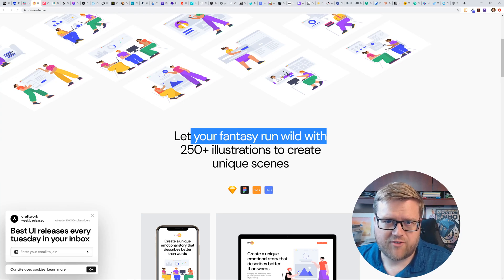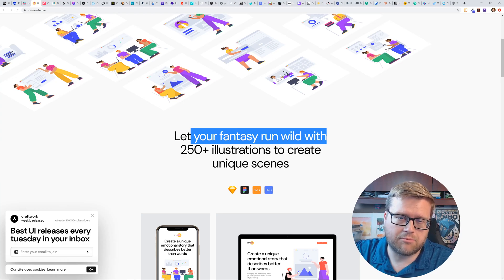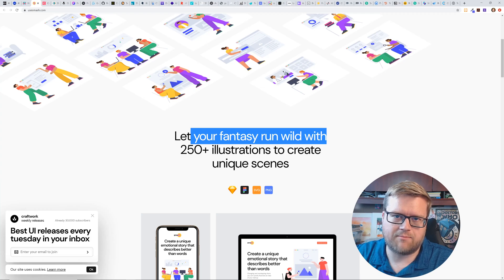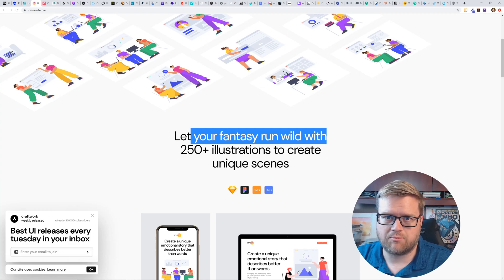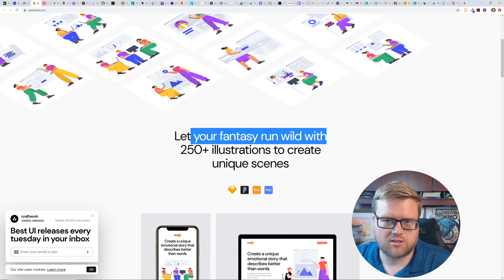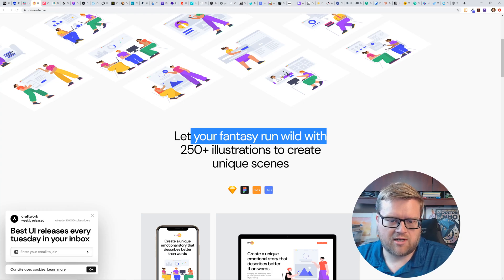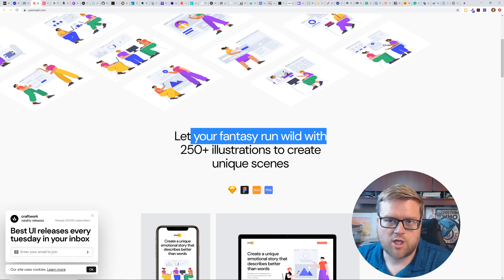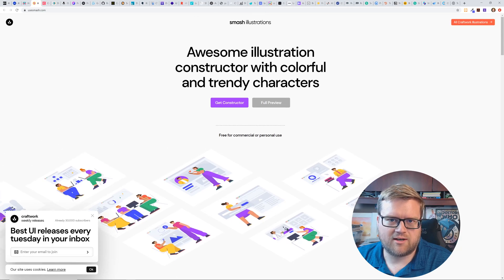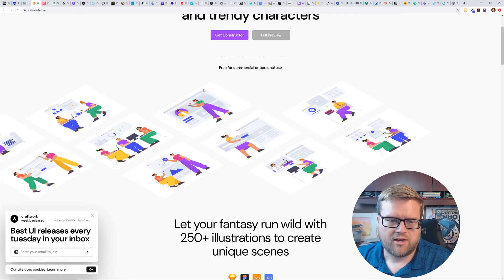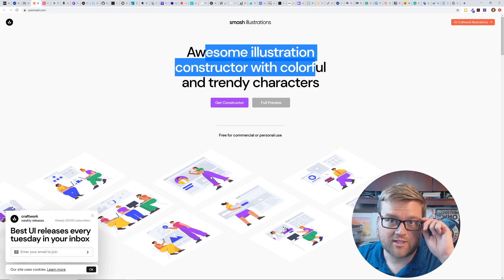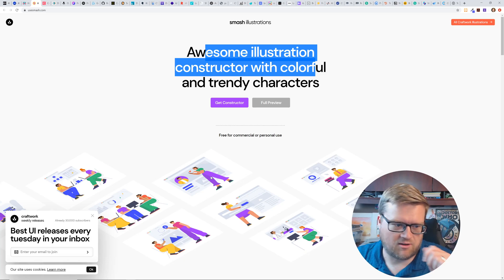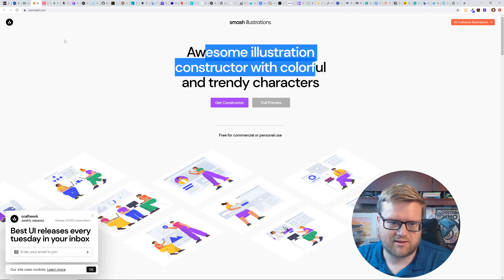Let's take a look at this next one. It's called smash illustrations. Awesome illustration constructor with colorful and trendy characters. Let all your fantasy run wild. And by the way, if you're still watching to this point, leave a comment below and let me know which one that you guys like best, because that'd be interesting. And then you can certainly share what resources that you guys have used.